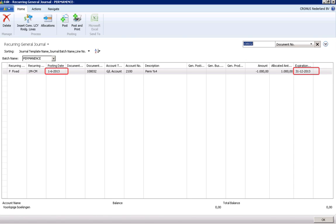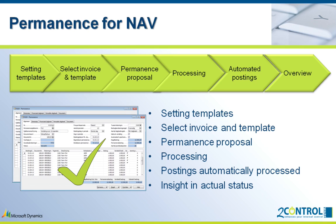When we take a look into the recurring journal we see that new lines are created for the next month, and that permanences extend to end of the year. You only need to perform a posting for these lines. In the permanence proposal you can easily see the current status of a permanence.